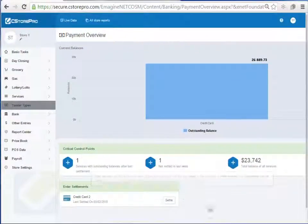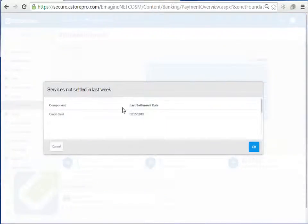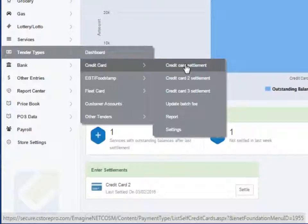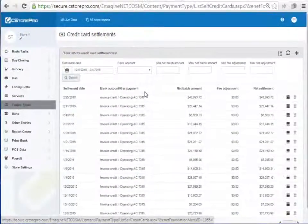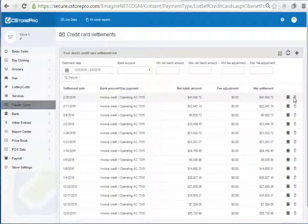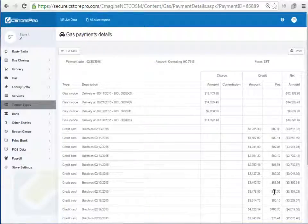When you go into the tender types dashboard, you get a report similar to the services dashboard showing your outstanding balances for all components. It shows your outstanding credit card balance, and if you had a credit card 2 it would show there as well, along with total balances and how many are not settled. When you go into credit cards, you have each of your credit card settlements and you can view past settlements, filter by bank account, and see how each was settled — for example as an invoice credit into your operating account for gas payment.